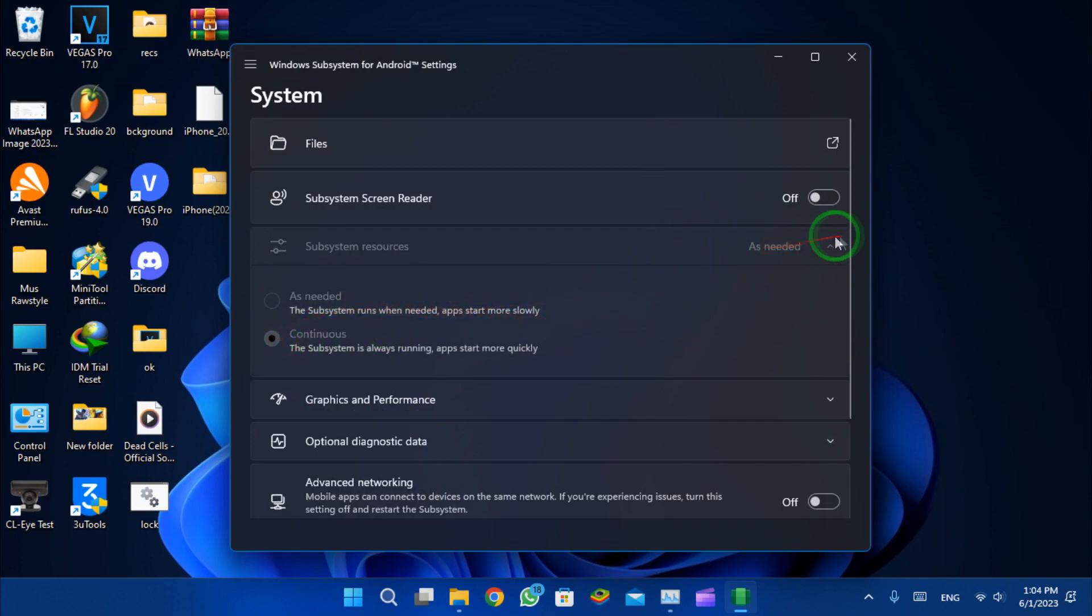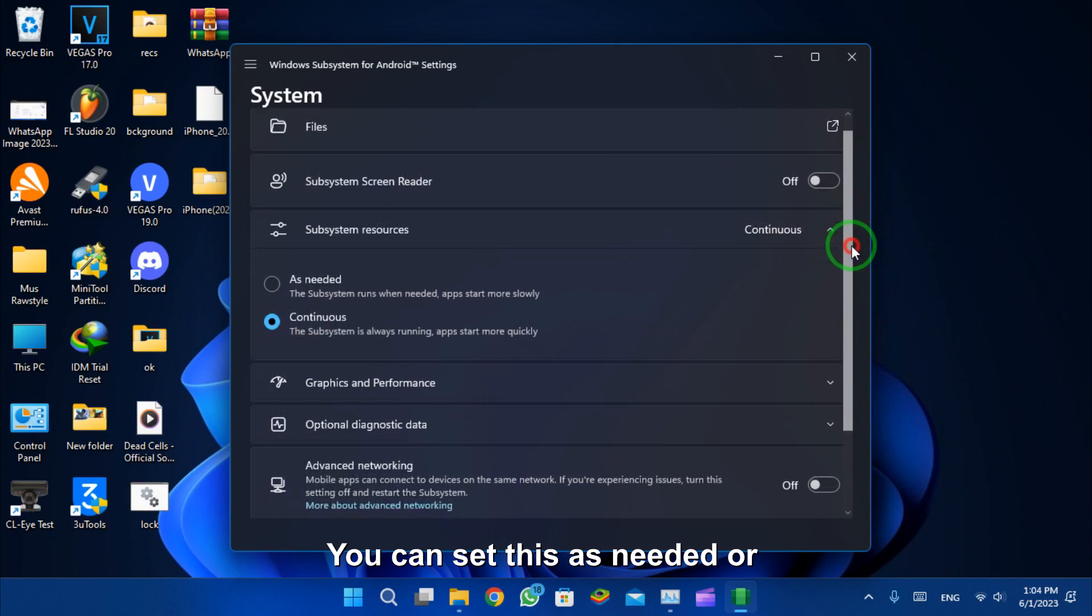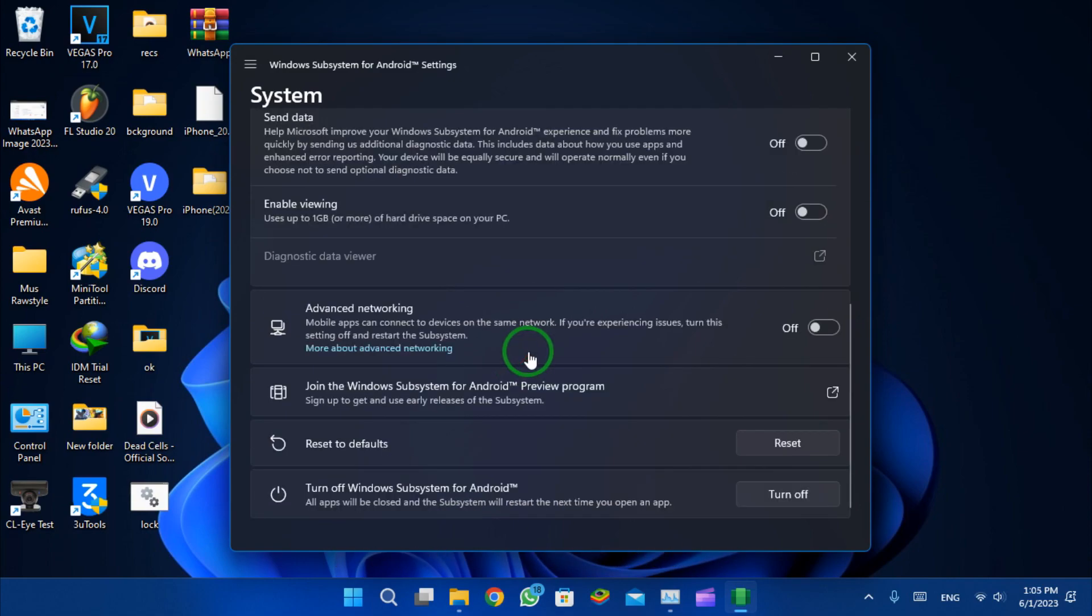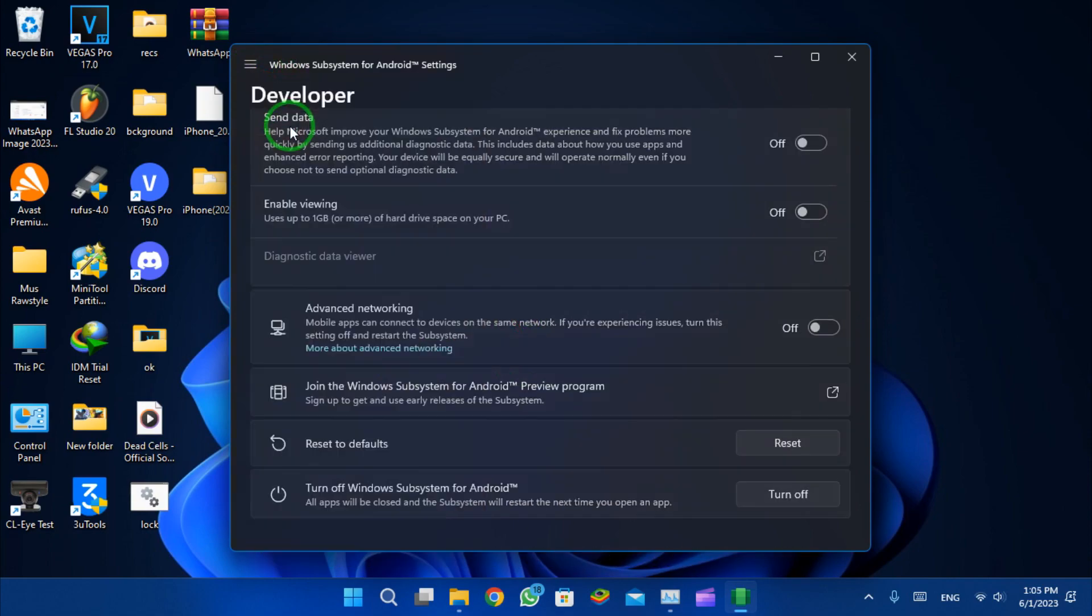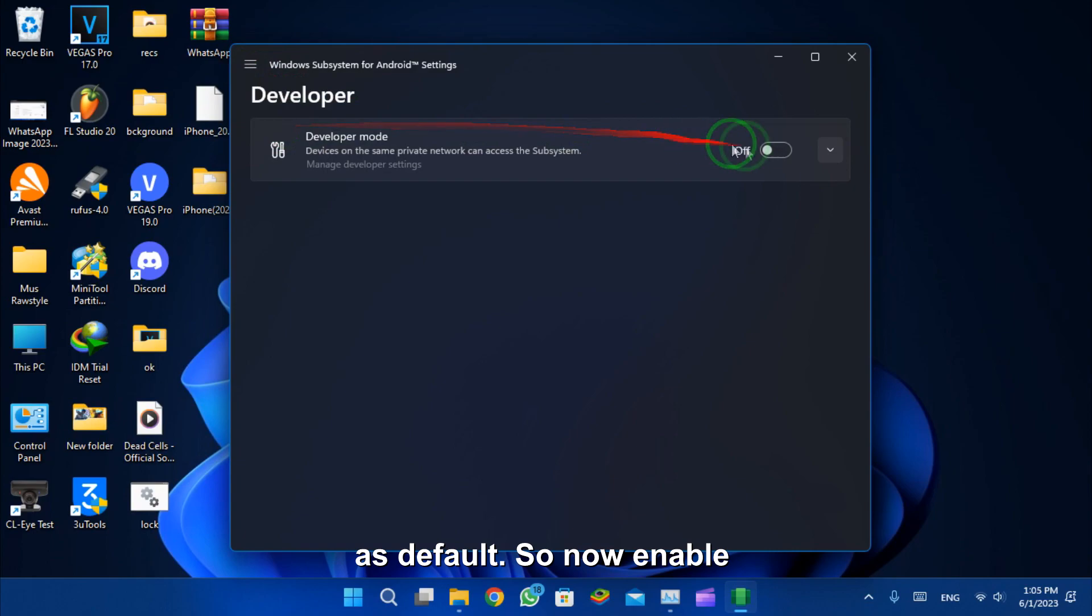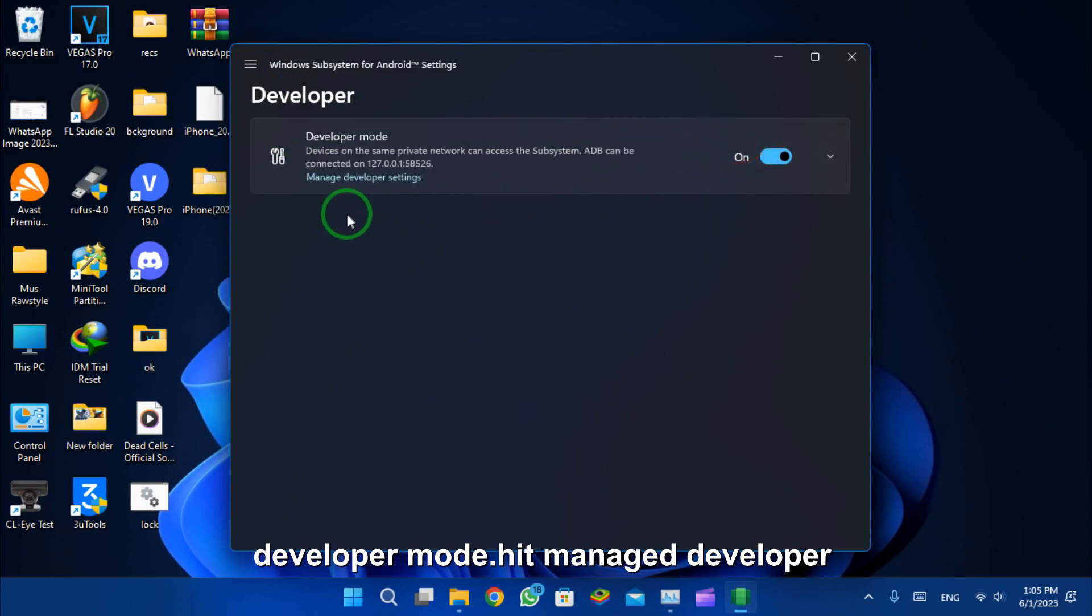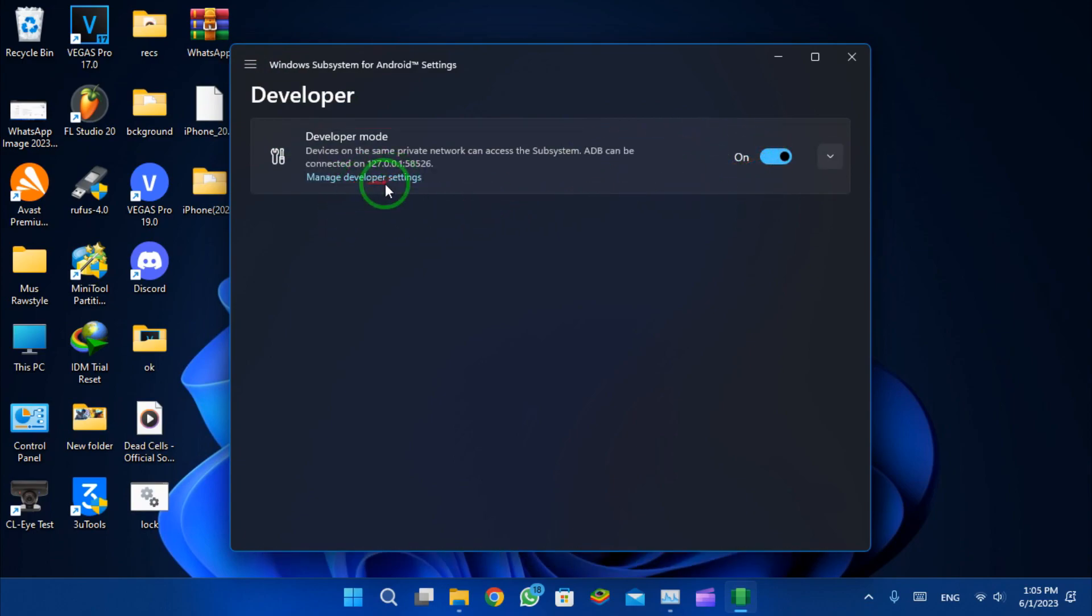You can see this as as needed or continuous and keep the other settings as default. Now enable developer mode and hit manage developer settings.